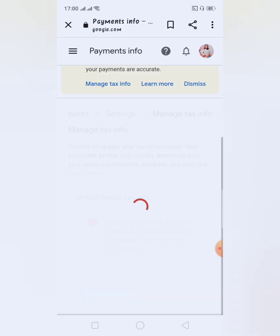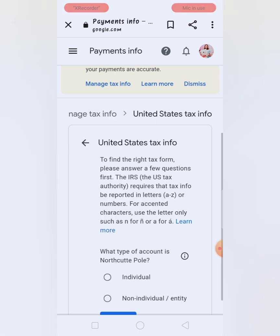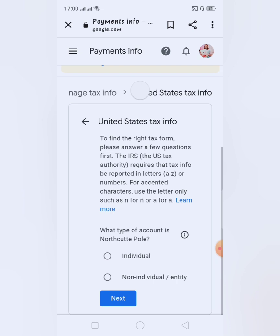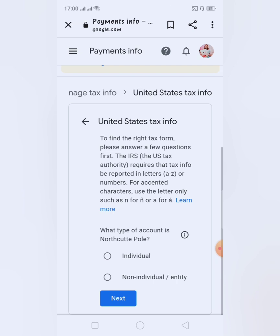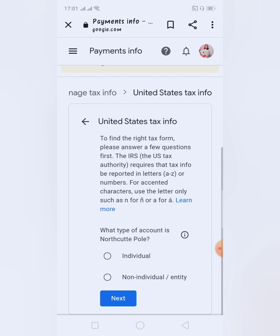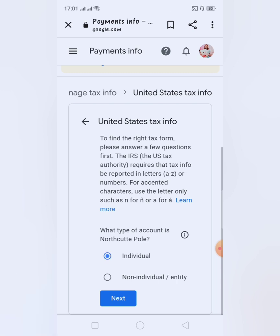Nag-authenticate na po siya. Once authenticated, you will be routed to the next page — United States Tax Info. So, what type of account it is — makikita nyo yung pangalan nyo dyan. Is it individual or non-individual? Choose lang natin individual, kasi hindi naman tayo mga business entities. Individual account lang.